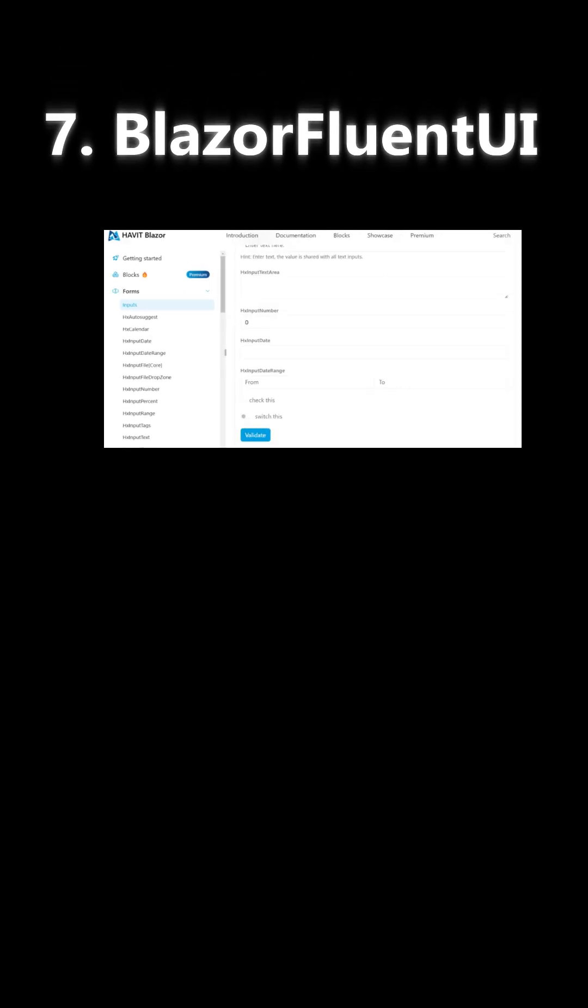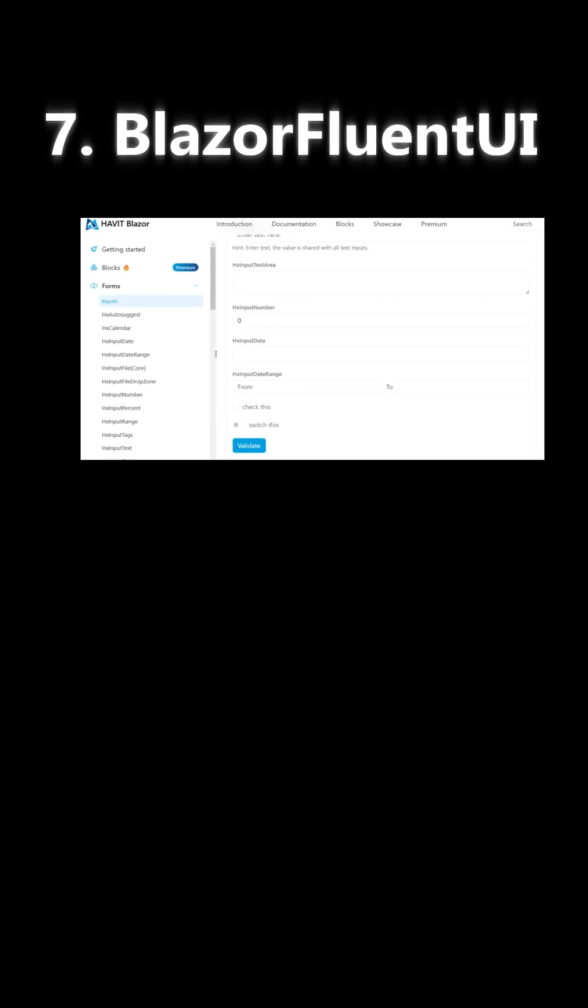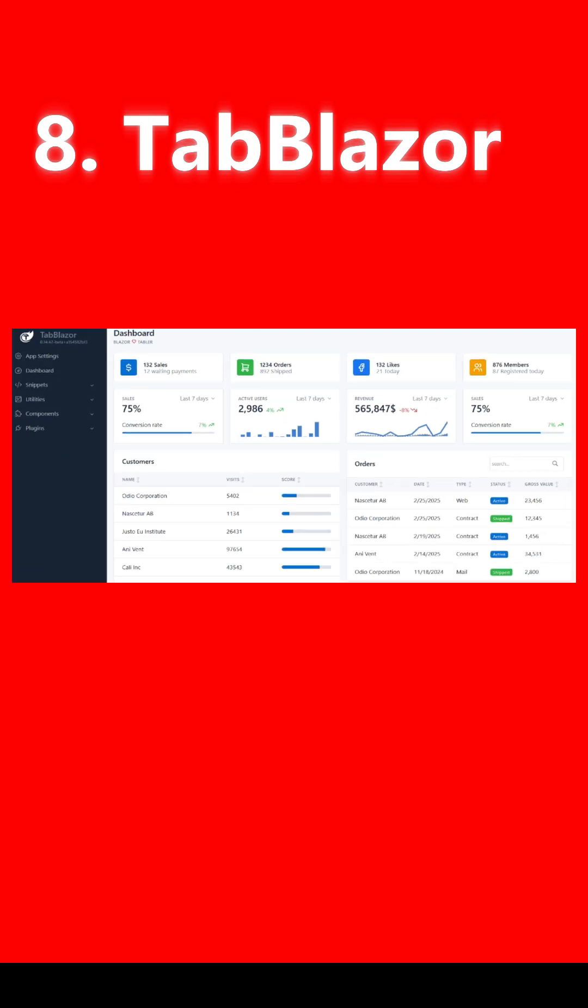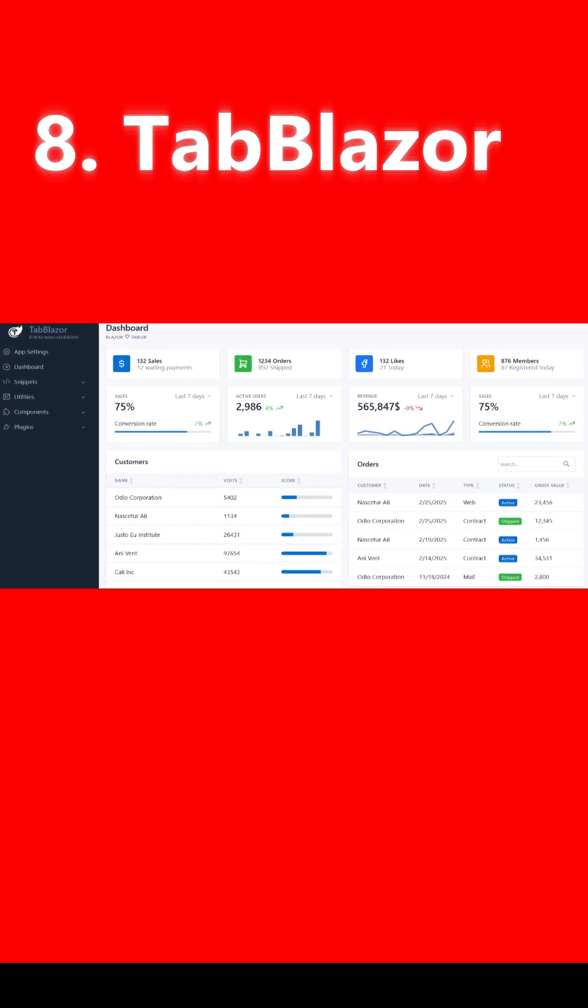7. Blazor Fluent UI: Microsoft's Fluent design system, dark mode ready. 8. TabBlazor: Lightweight admin templates, tabs, and CRUD components.